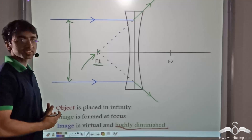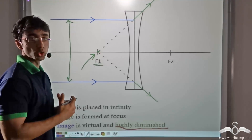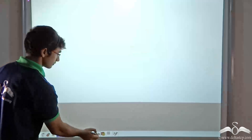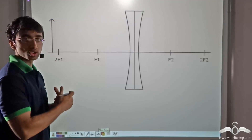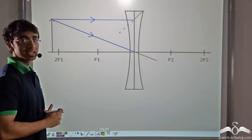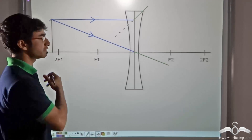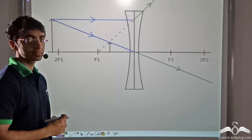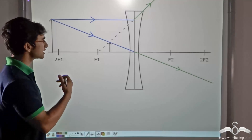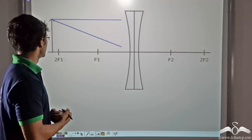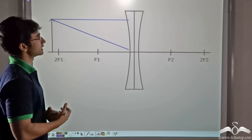Now let us see what happens if we bring the object closer. You will be interested to learn that if an object is brought closer to the concave lens, irrespective of where it is kept — anywhere between the lens and infinity — the image is formed at more or less the same place. Let us consider the situation where the object has been placed beyond 2f1. Now we consider two rays.